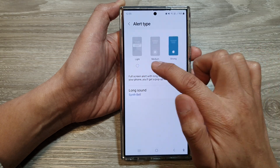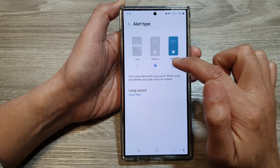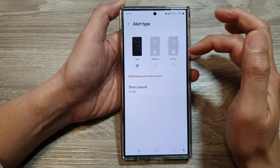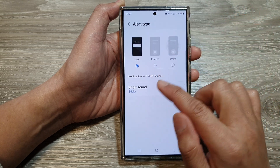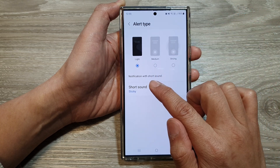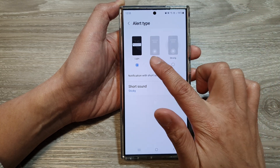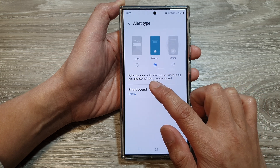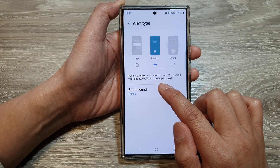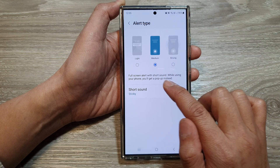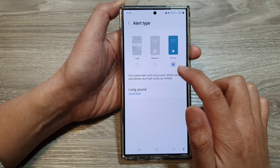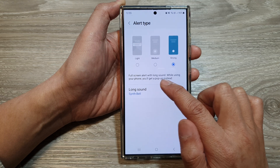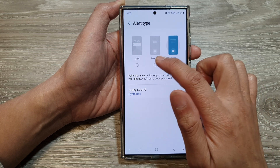From here you can choose between light, medium, or strong. Select one of the options. For light, you get a notification with short sound. For medium, you get a full screen alert with short sound. And for strong, you get a full screen alert with long sound.